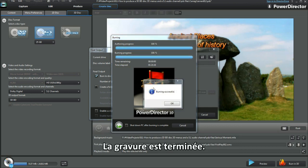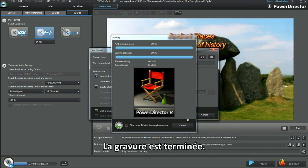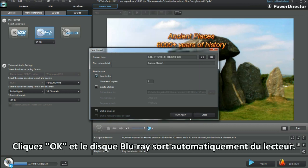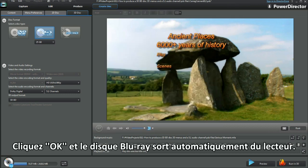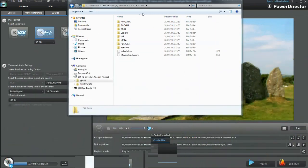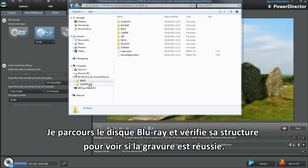After a while — a burning success! Clicking OK and the Blu-ray disc pops out of the drive, completed. I explore the Blu-ray disc to see its structure and to find my way around.